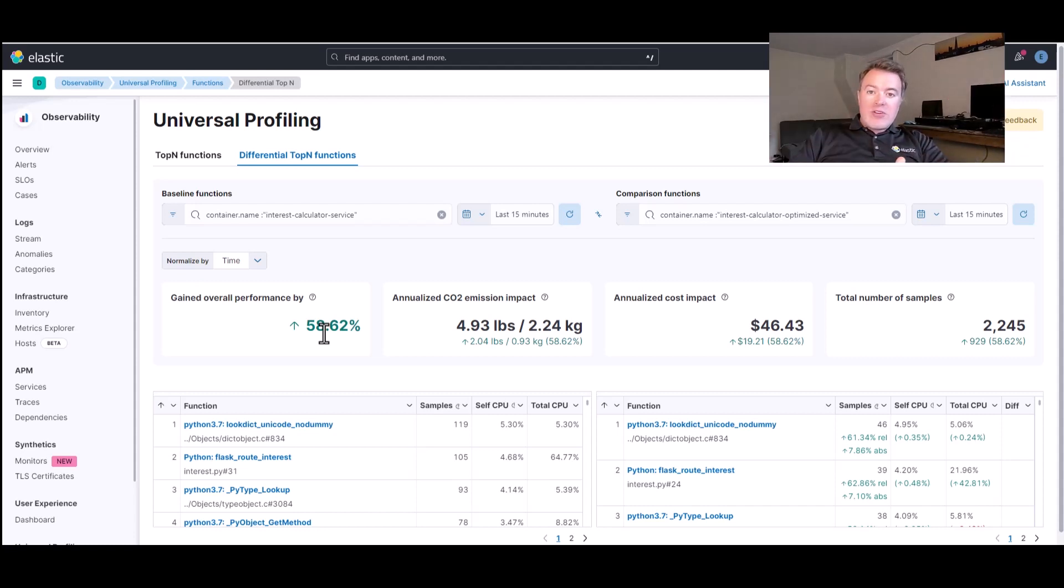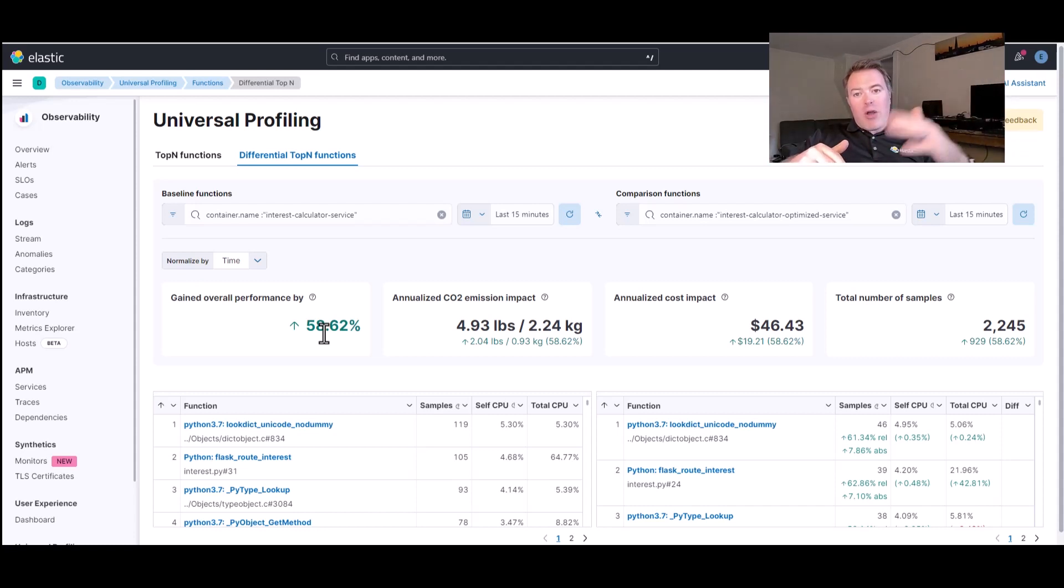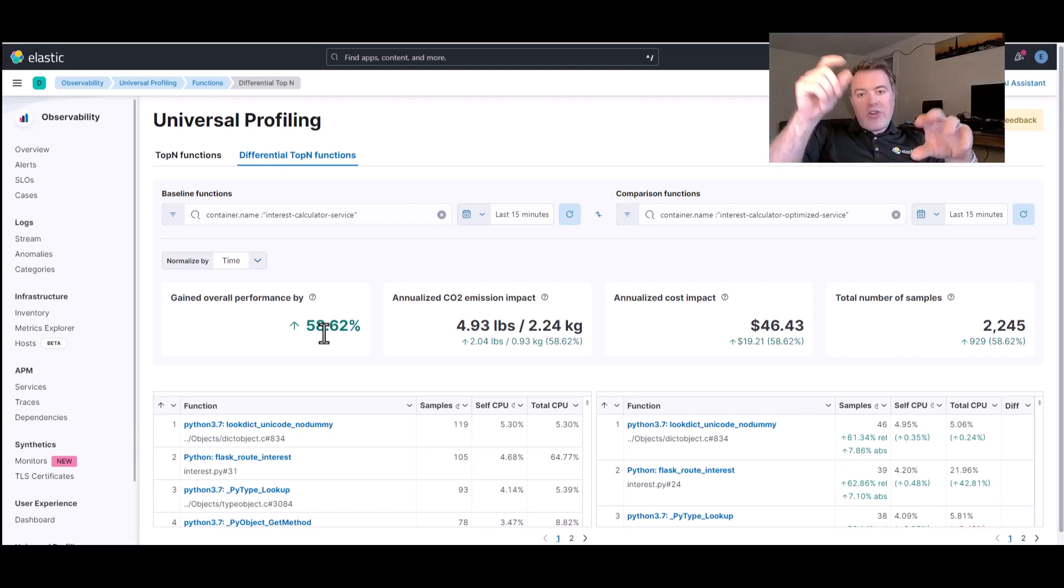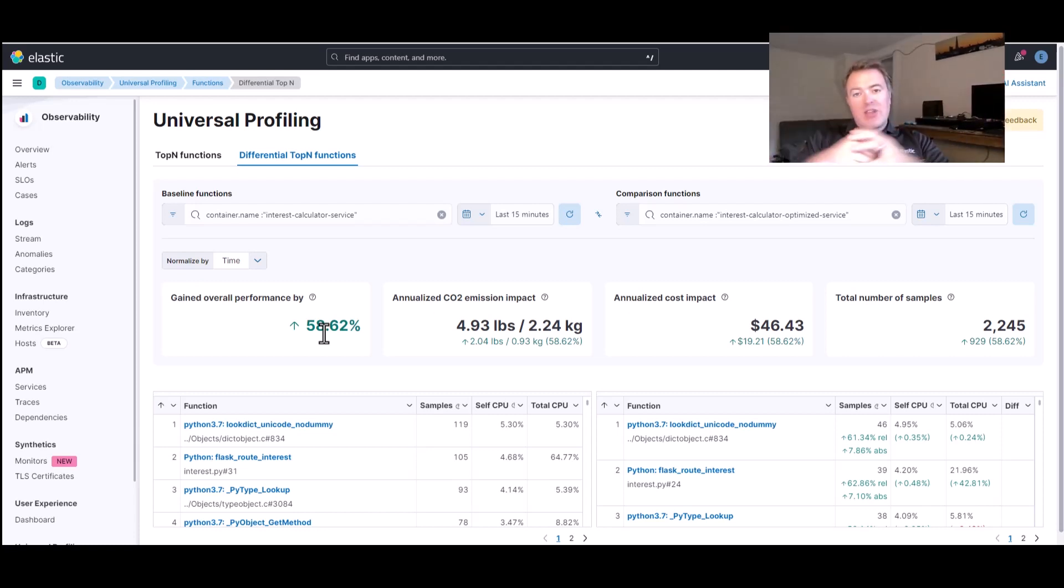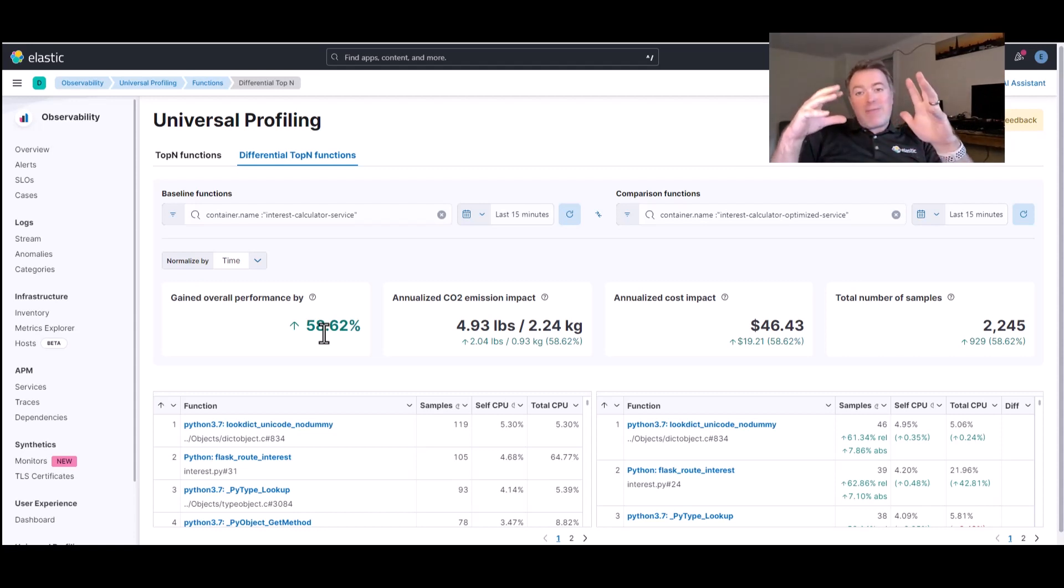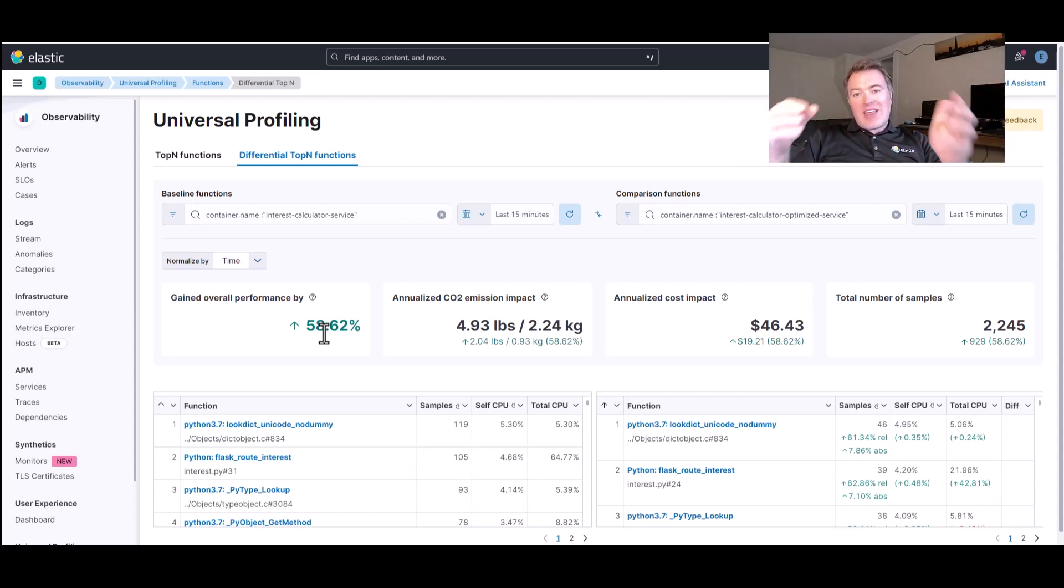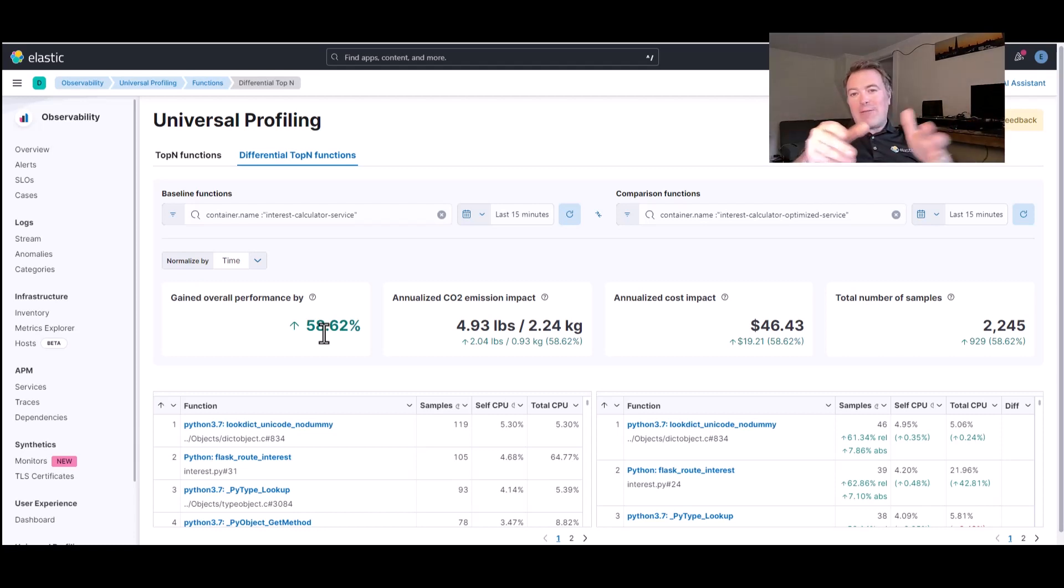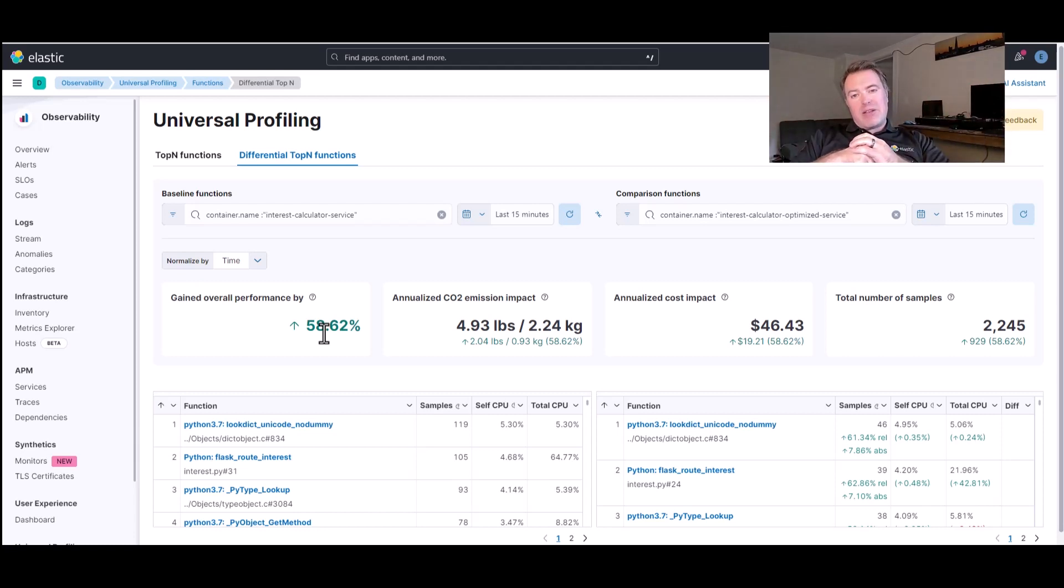We looked at the top end functions to generate a hypothesis about which functions might be causing the problem there. And then we drilled down into the flame graph that showed us that indeed there was a significant amount of CPU time being spent in that function.